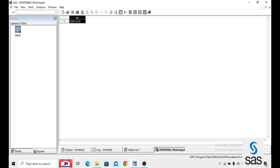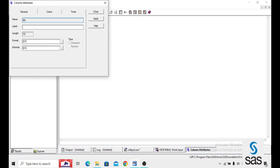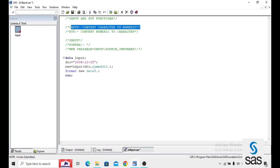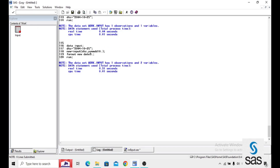Run. Log is clear. INPUT. Check here — the type is character. We are converting that character variable into numeric. Numeric is for INPUT — because N is there. N, numeric. Character to numeric — INPUT. Now we are running this. Log is clear. INPUT.